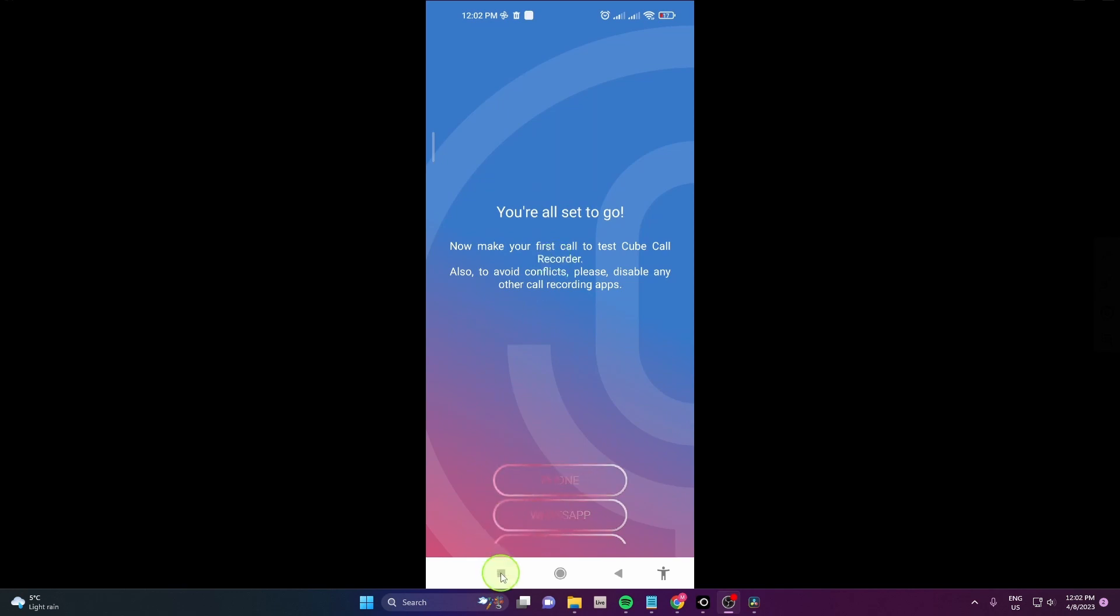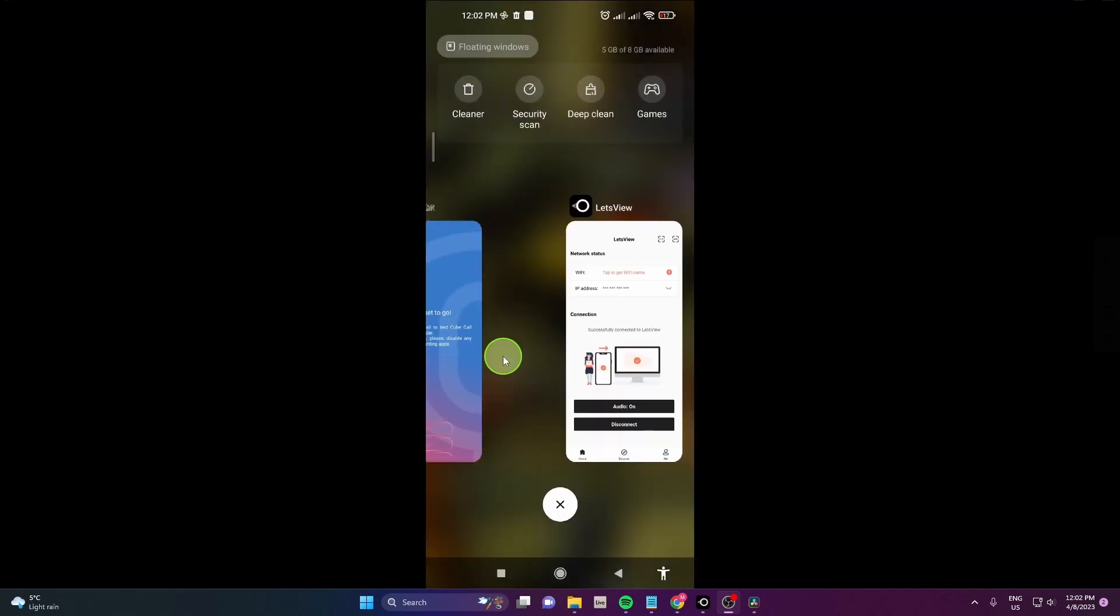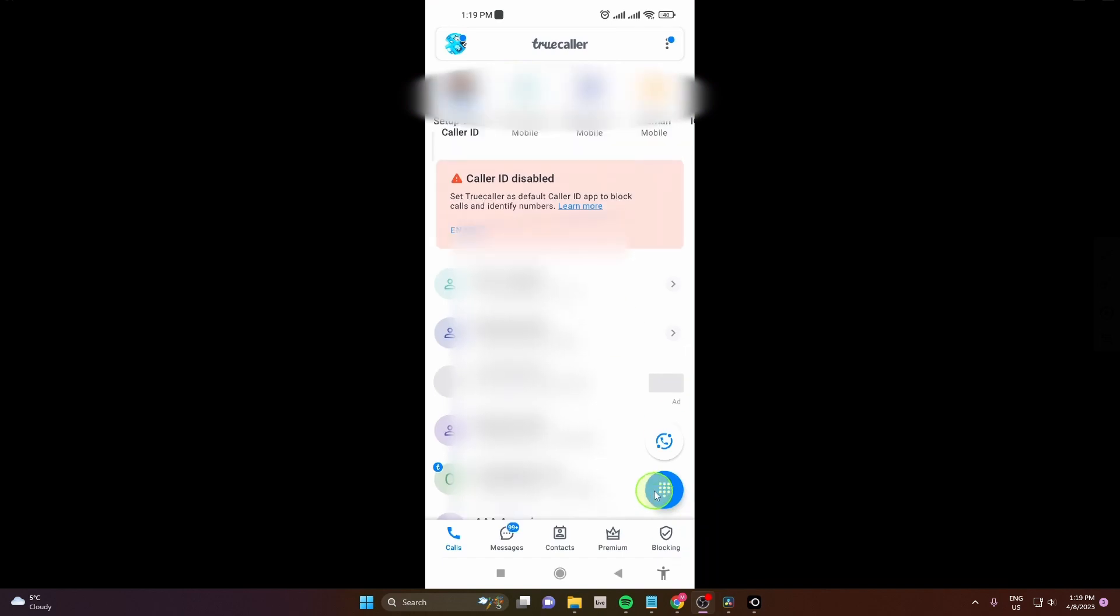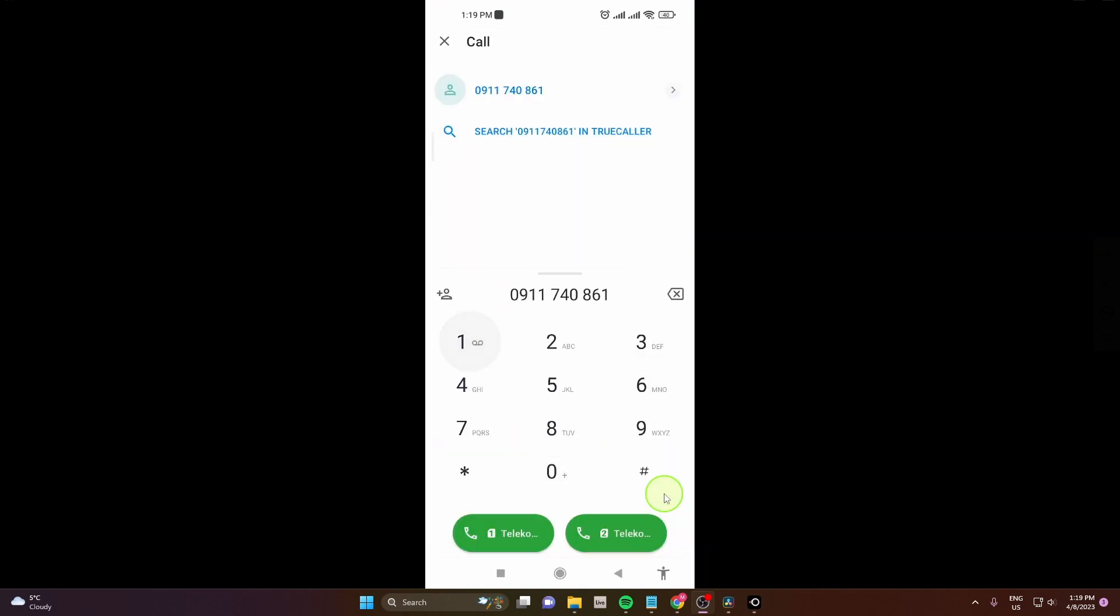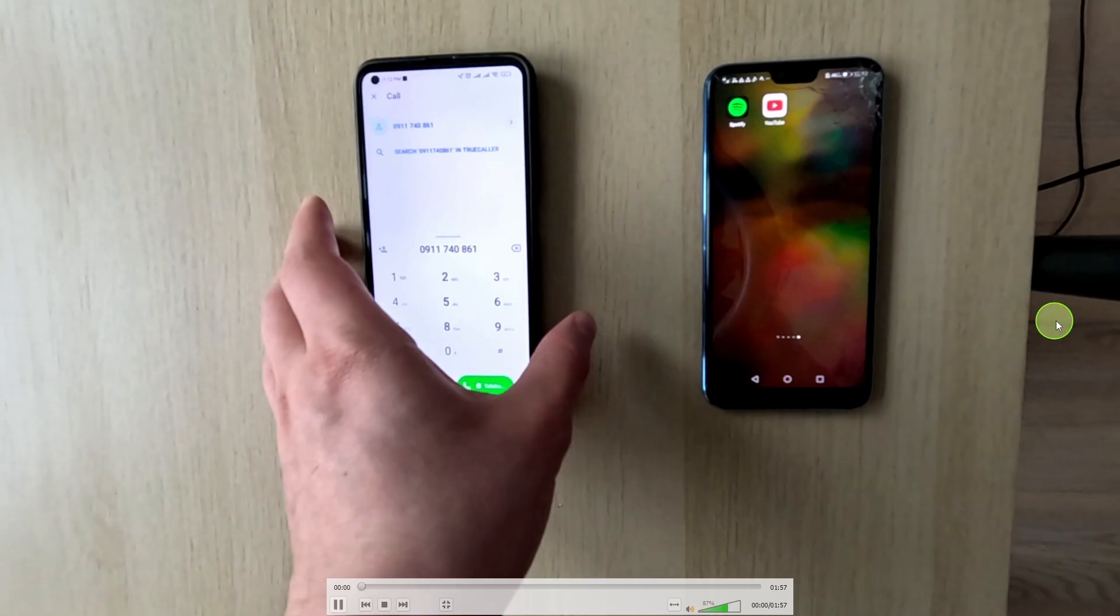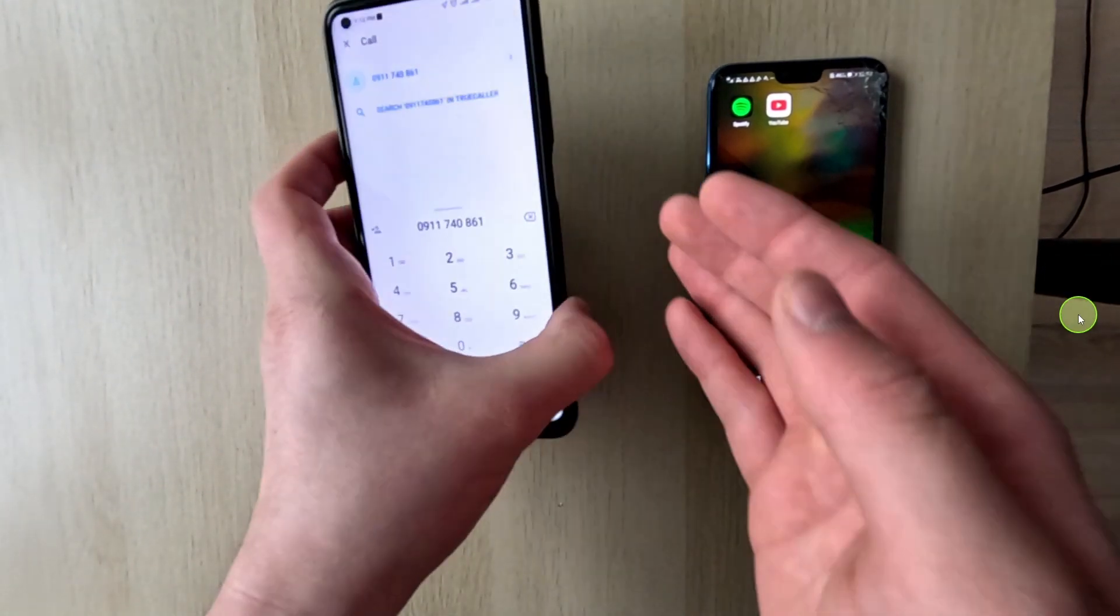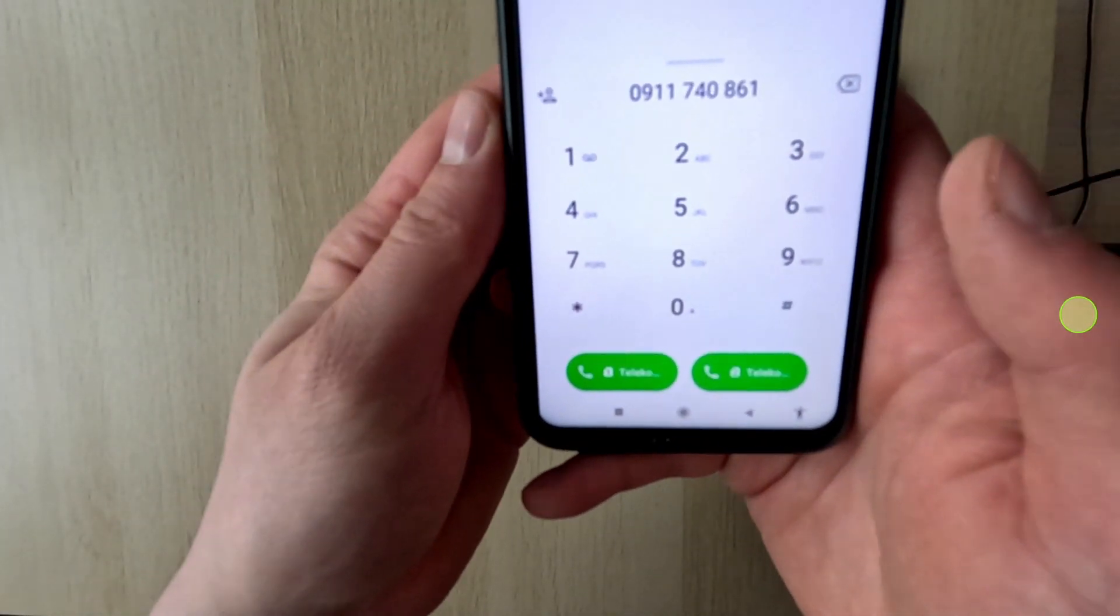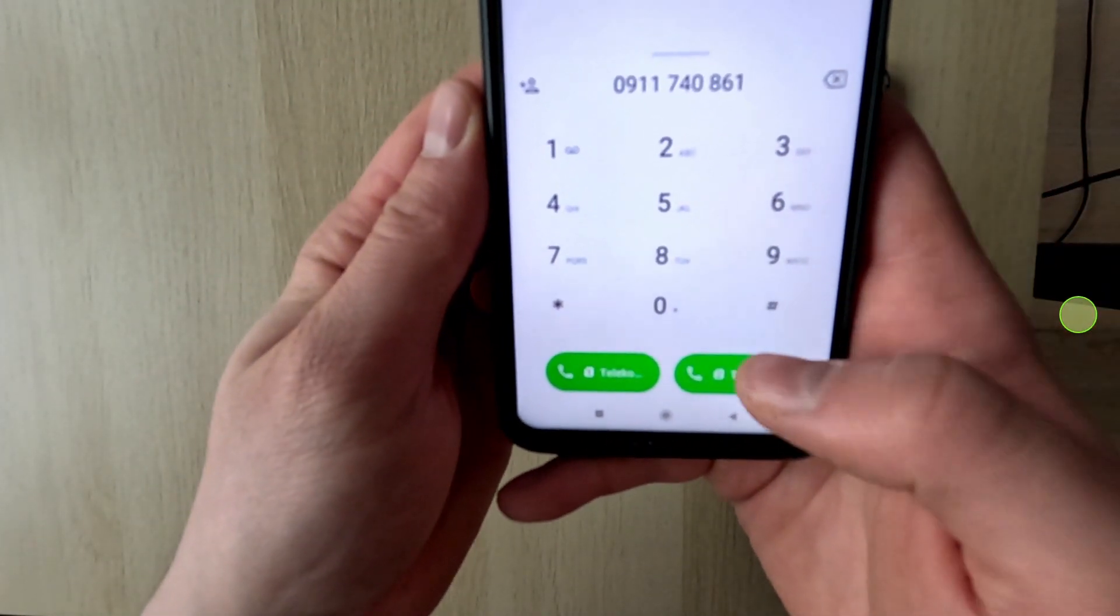Now you can close the app and open TrueCaller. Click on this blue dial button and write your number. OK guys, so now we are going to call this number, all right?